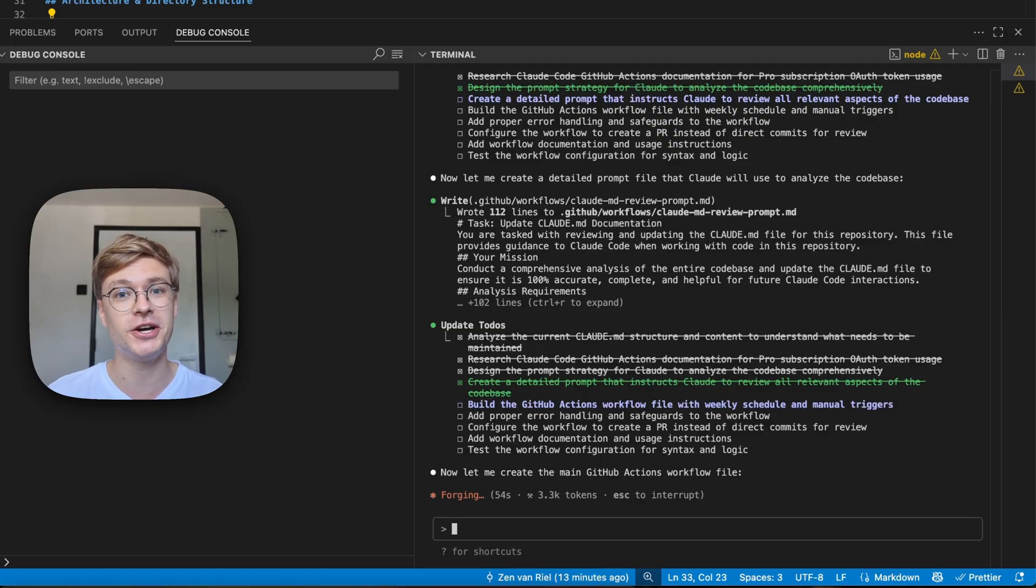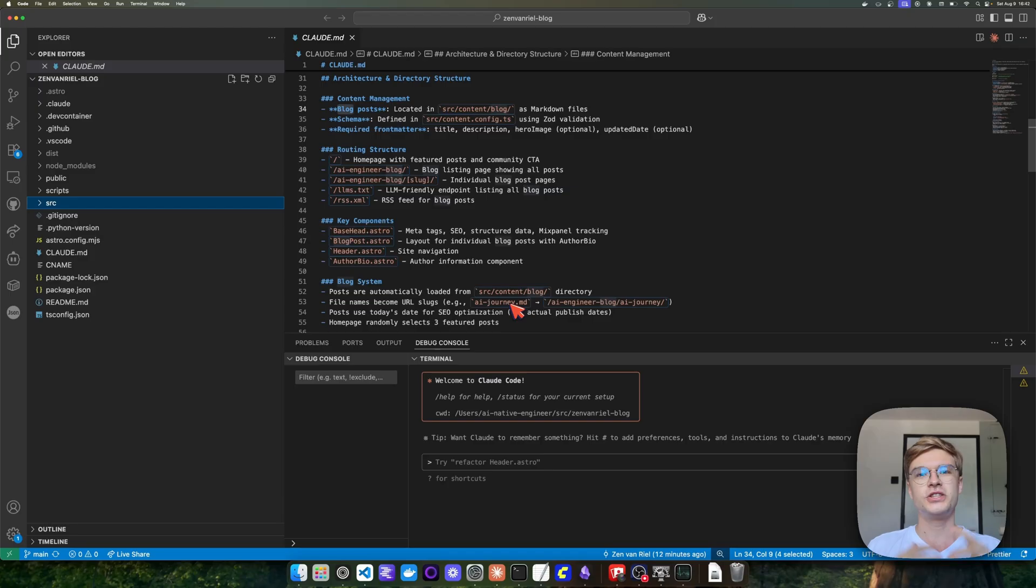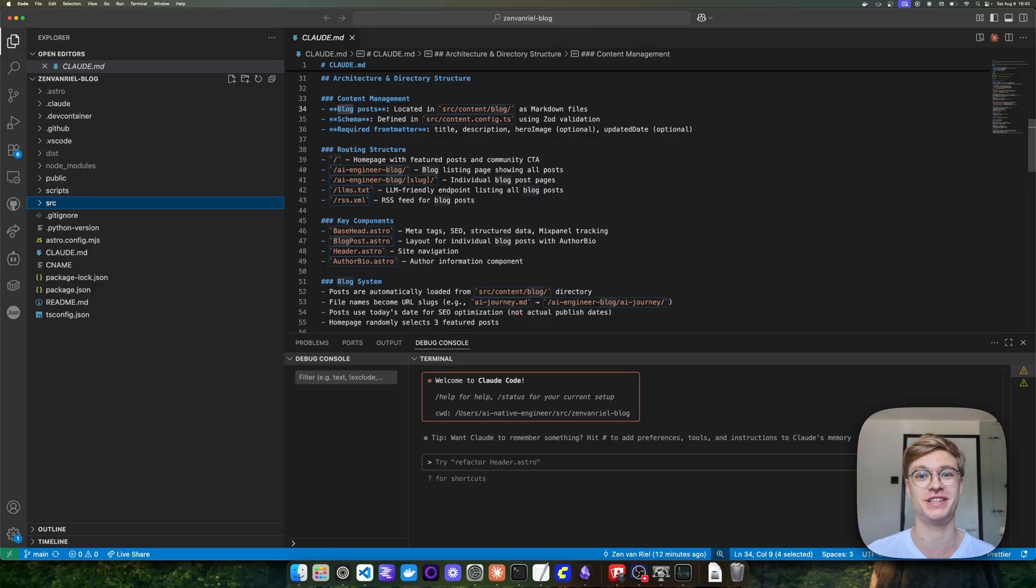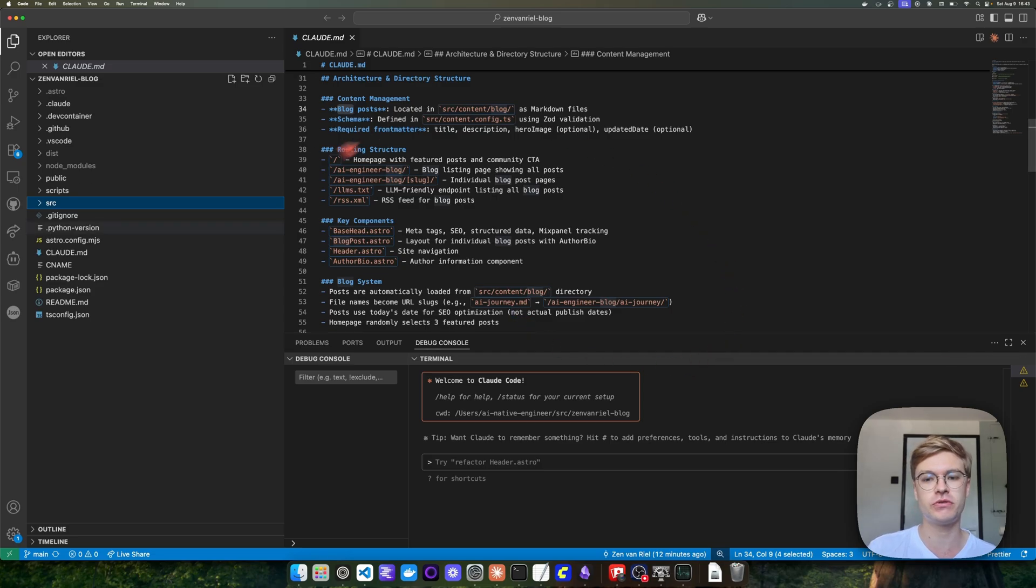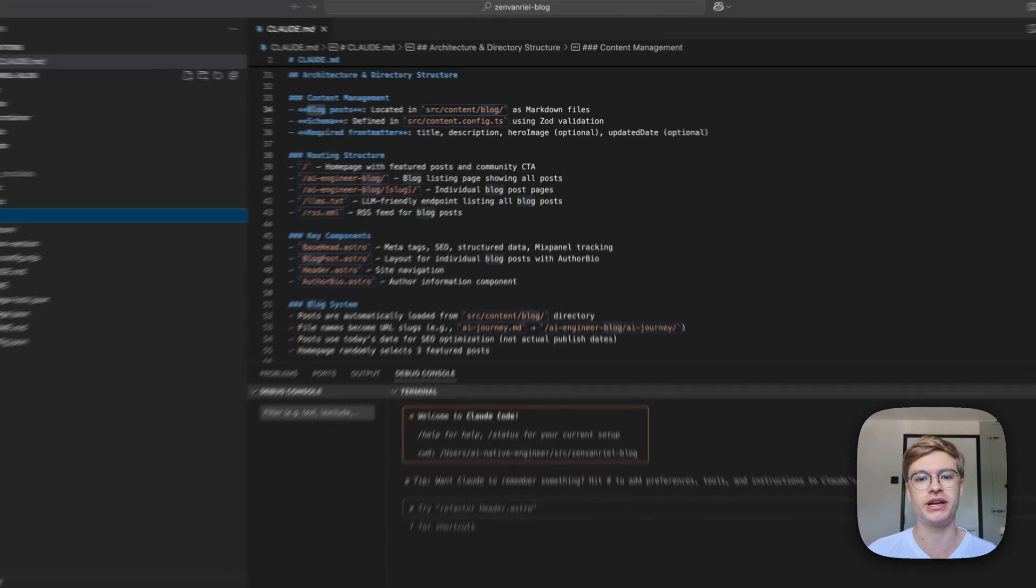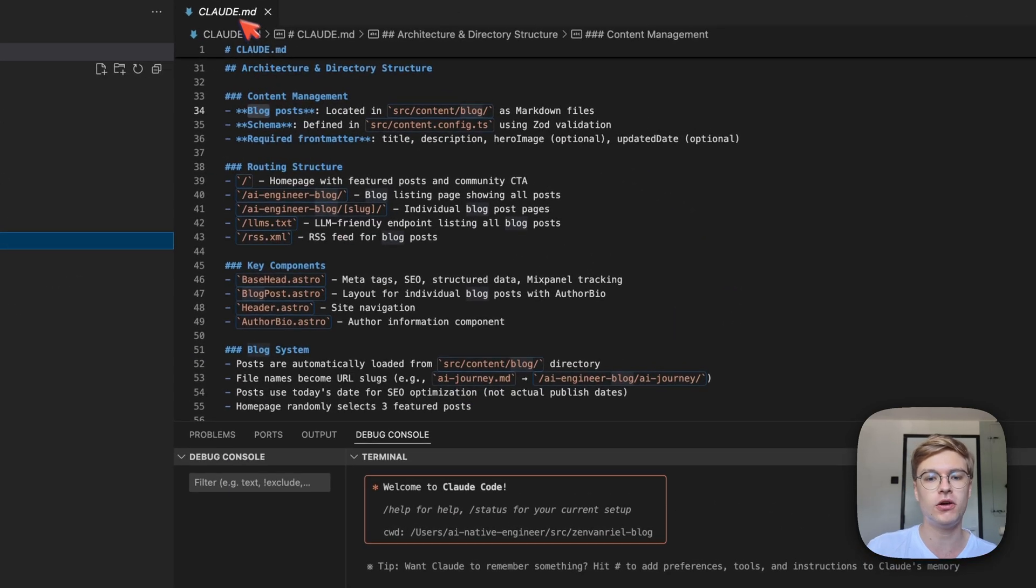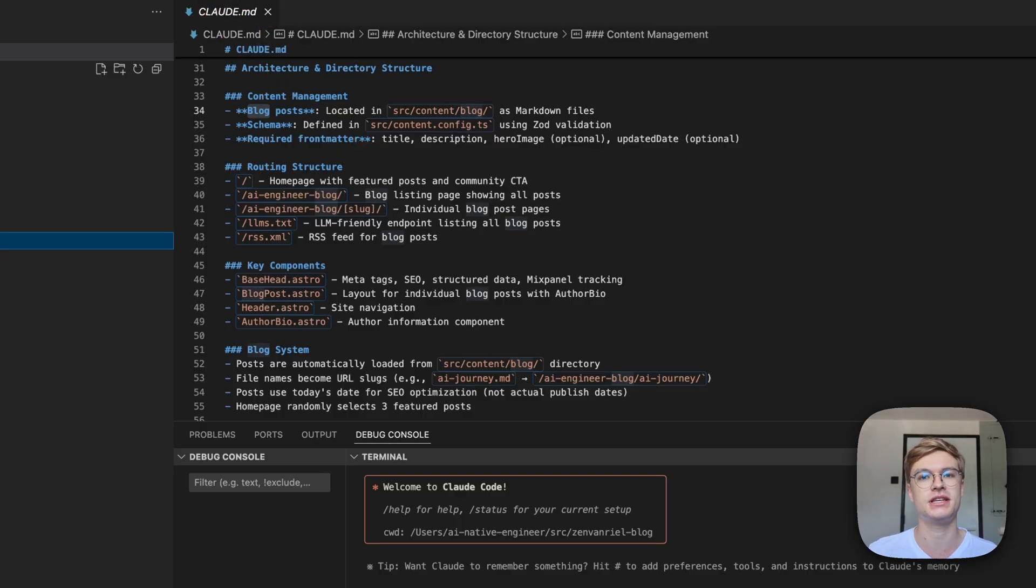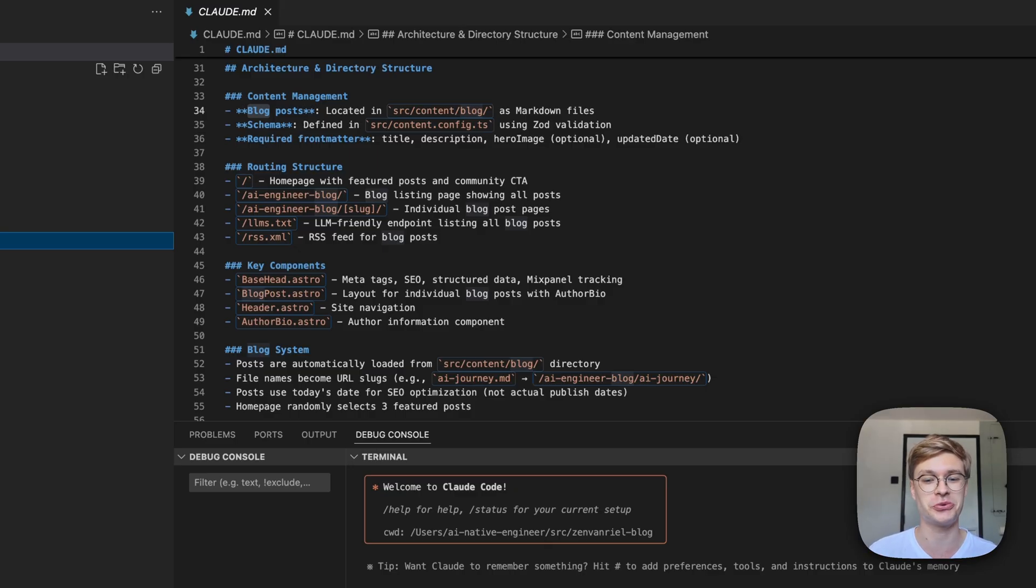Keep watching this video and you'll learn how to do this like a real senior engineer. To prove that this works, I'm implementing this workflow from scratch in one of my own repositories. This is the repository I use for my personal blog. In this repository, I've created a Claude markdown file. Claude always looks at this when we're programming together, but these markdown files contain potentially outdated information about the repository.